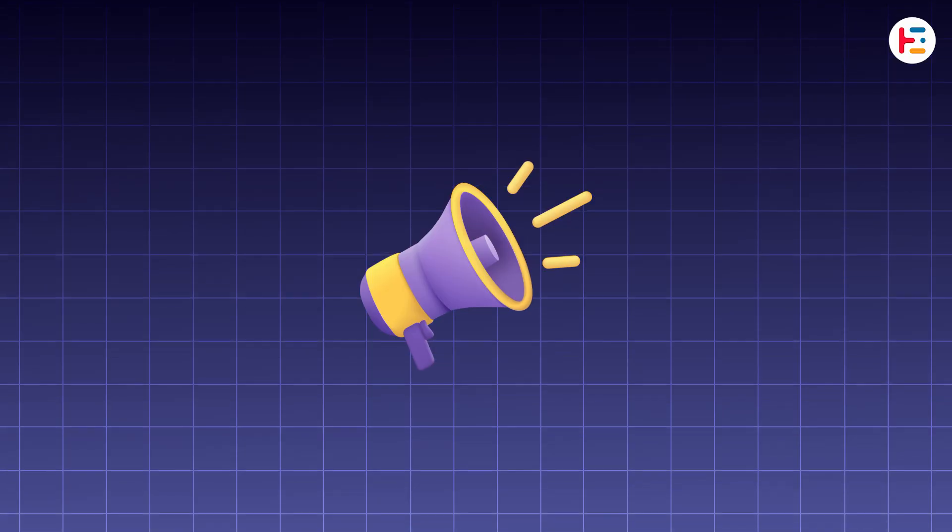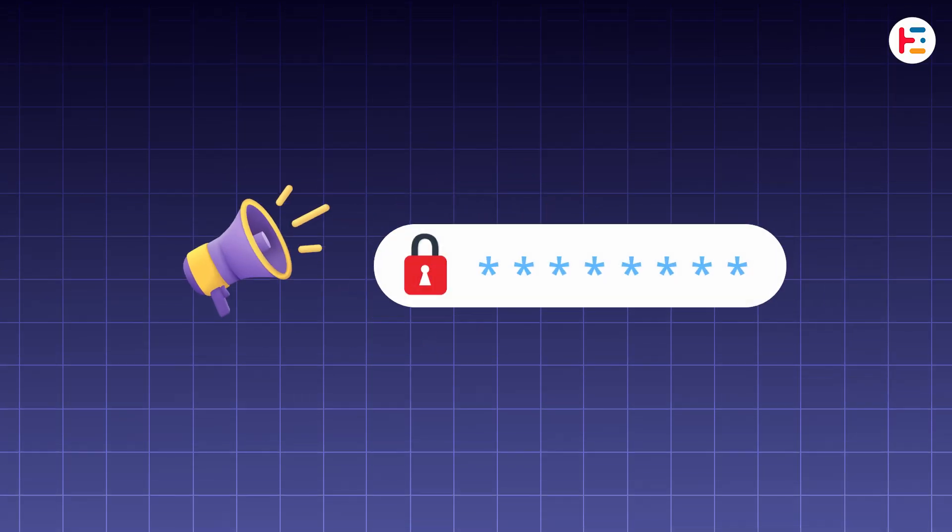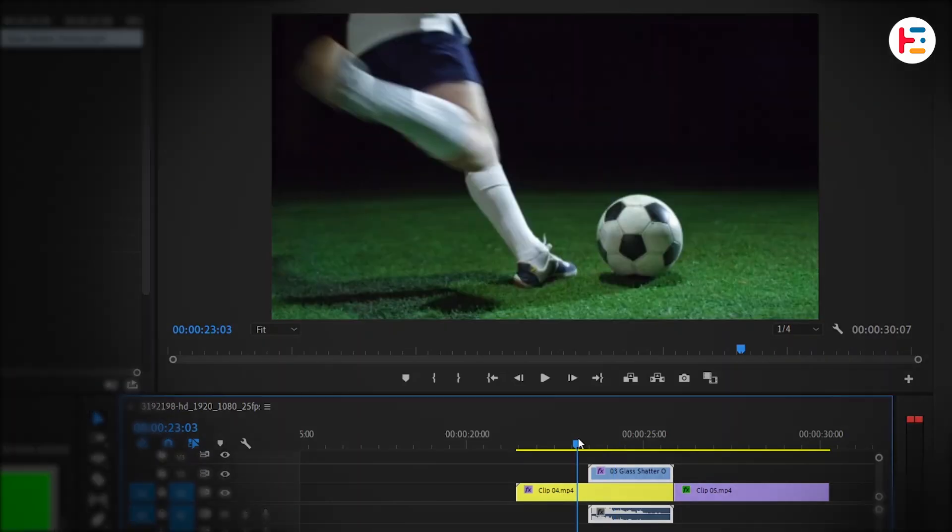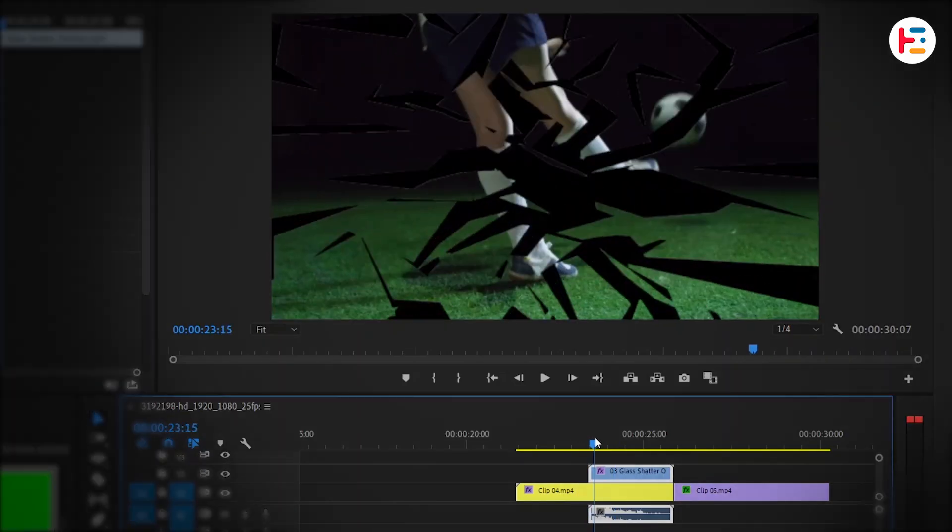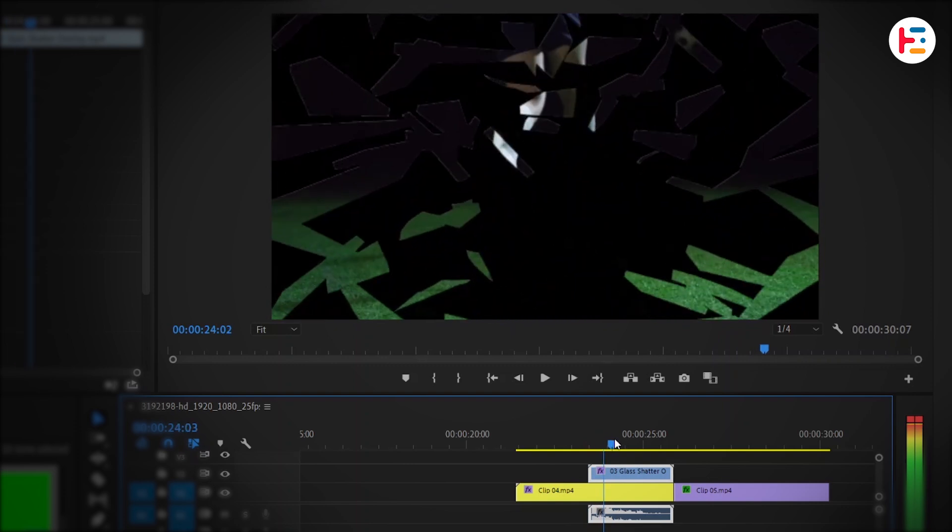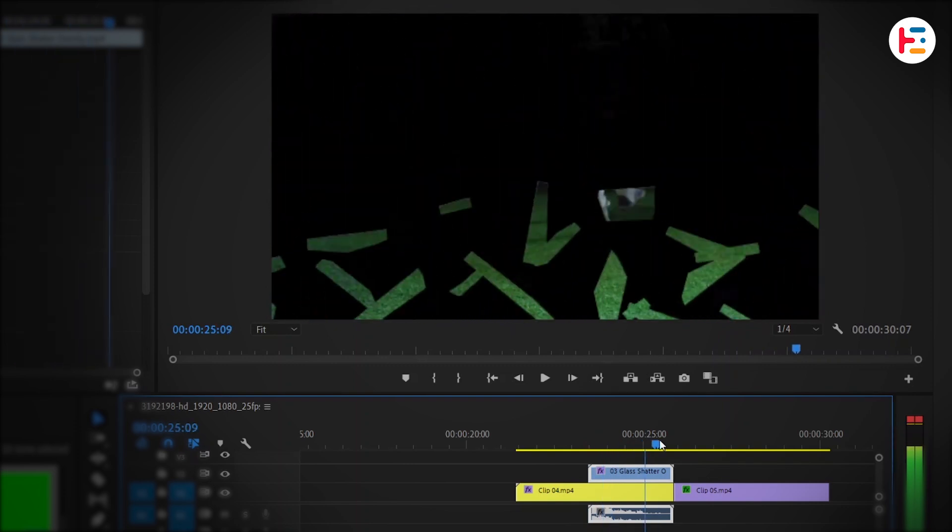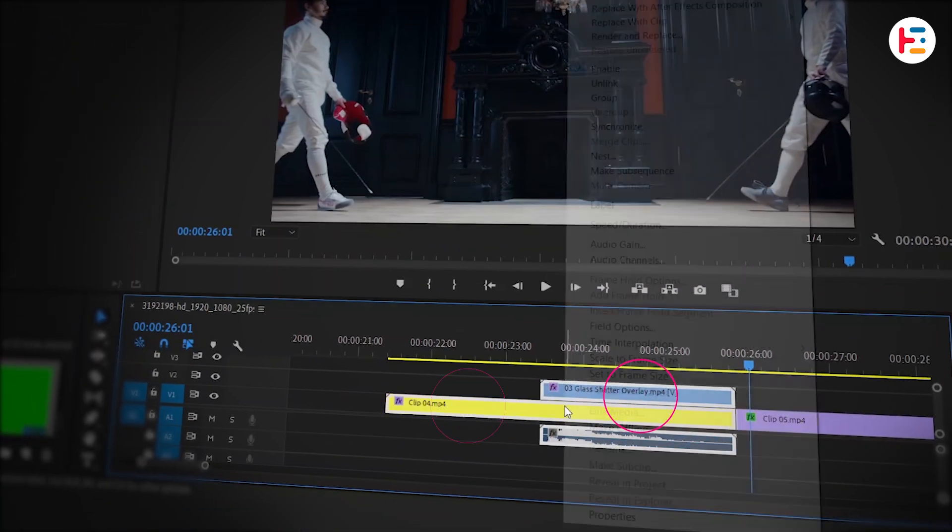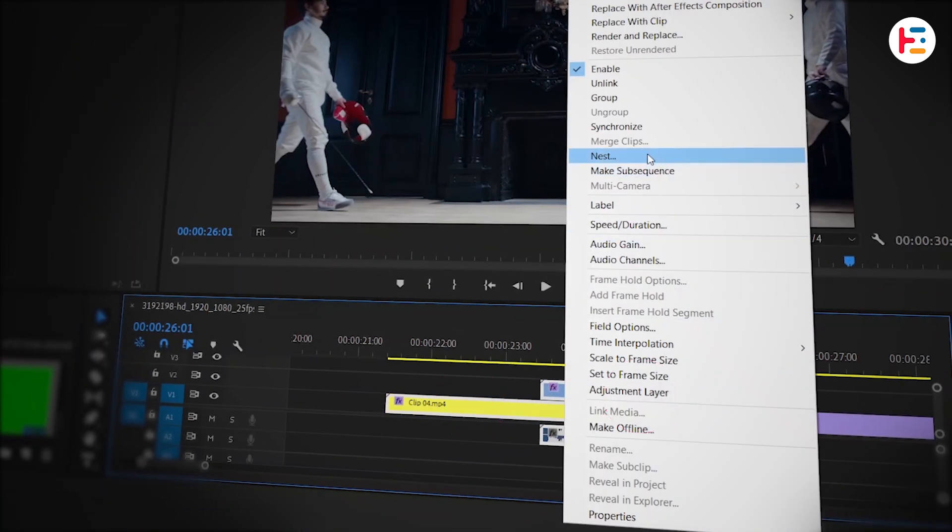Notice password is flicko2. When you play it back, you might notice the transition isn't quite there yet. To fix this, select both video tracks and nest them.